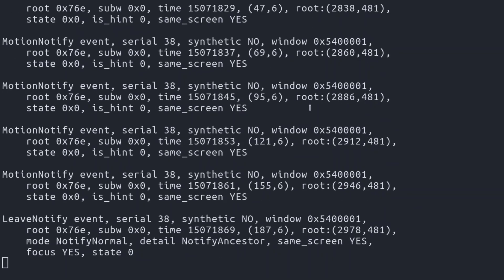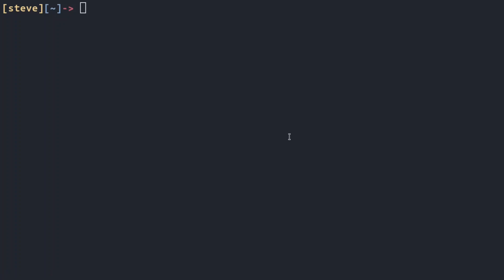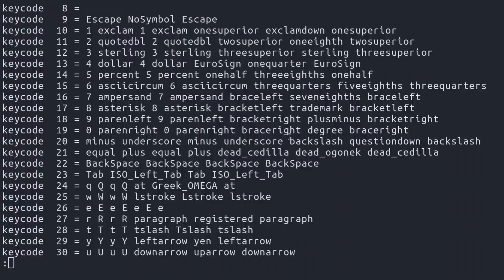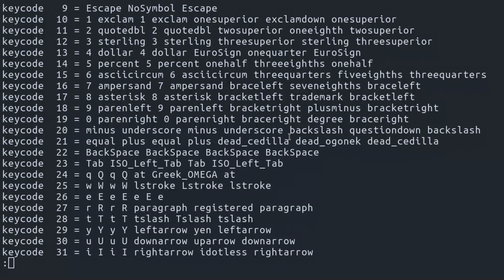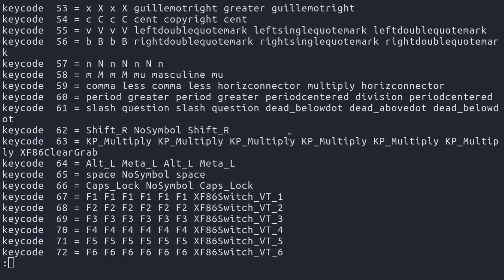So where do we actually go from here? Let's clear the screen and go back to that xmodmap -pke.